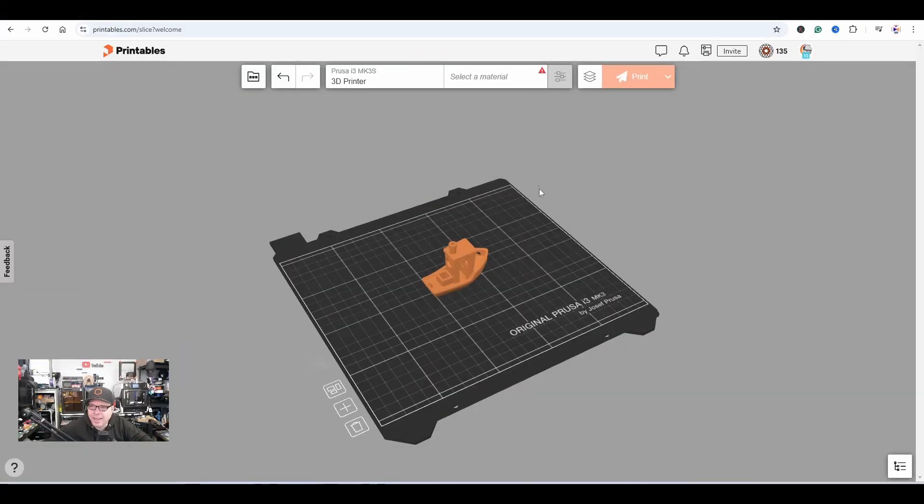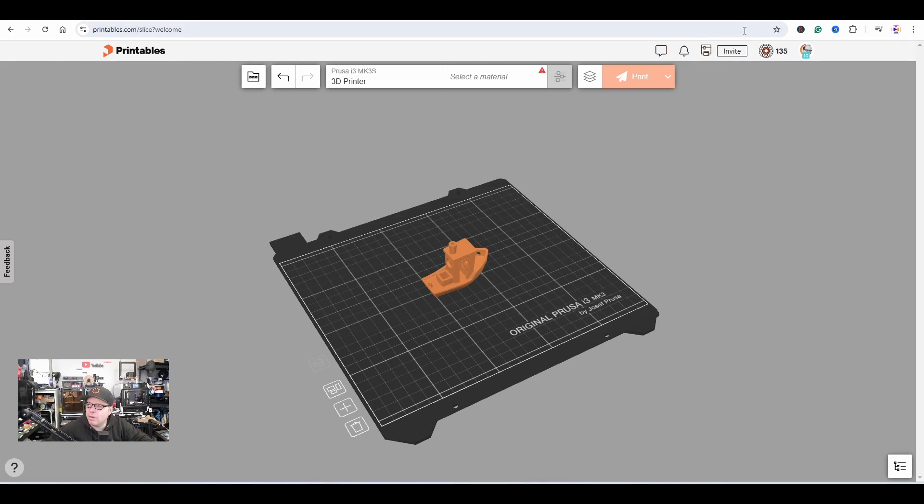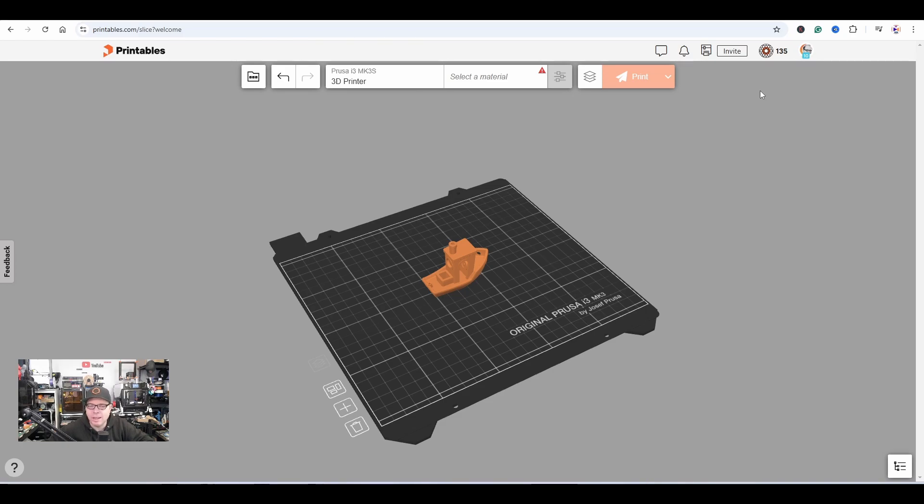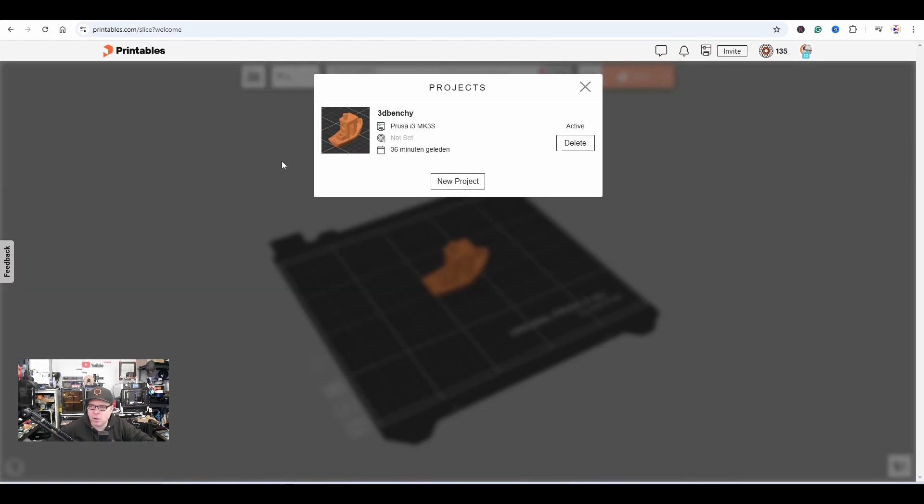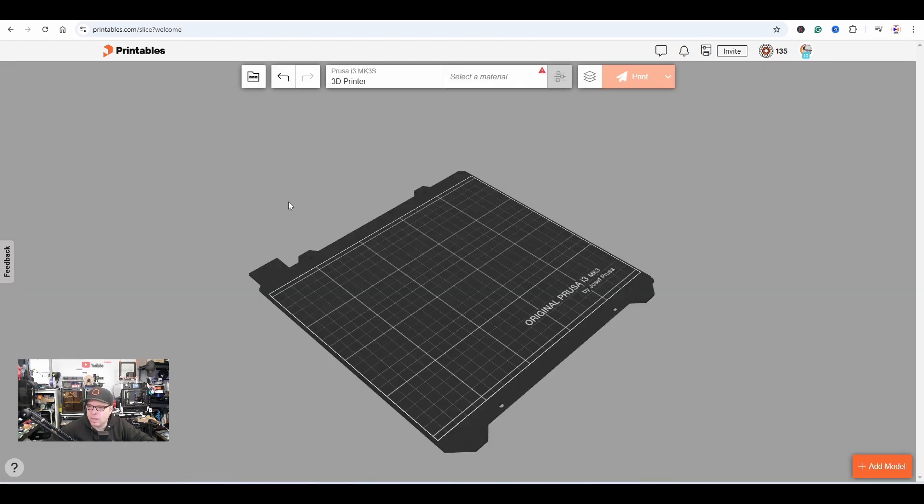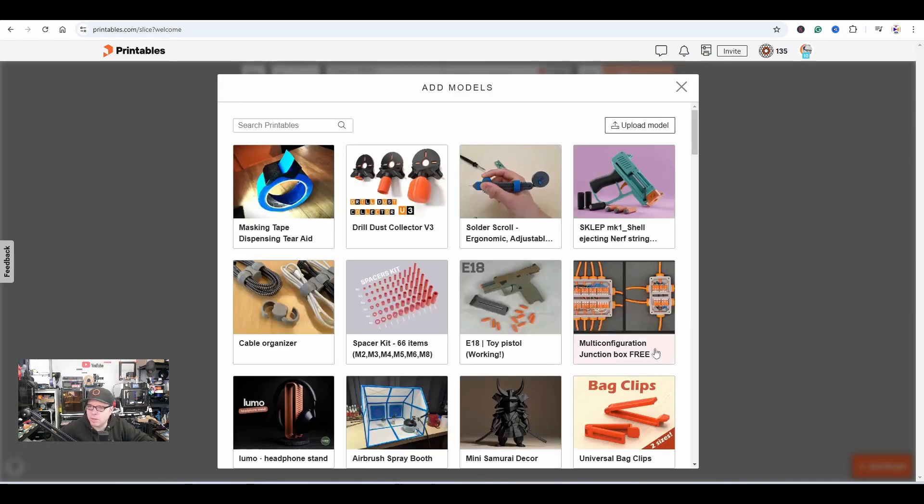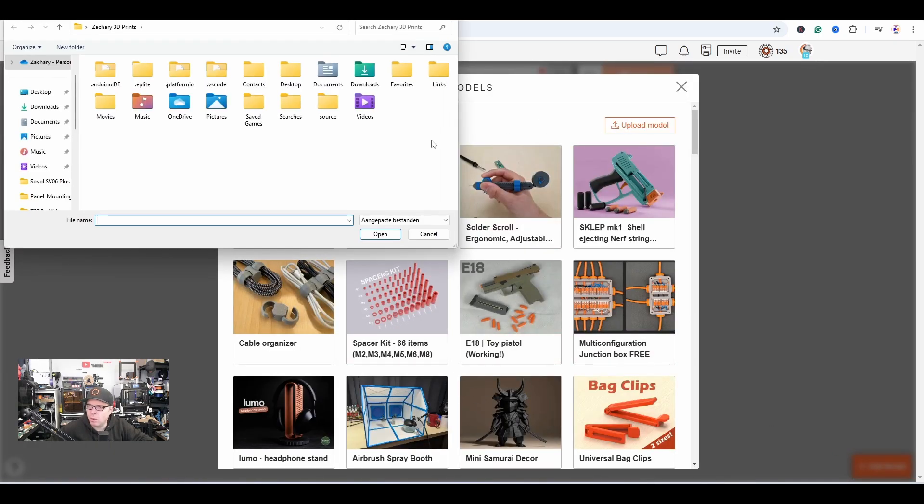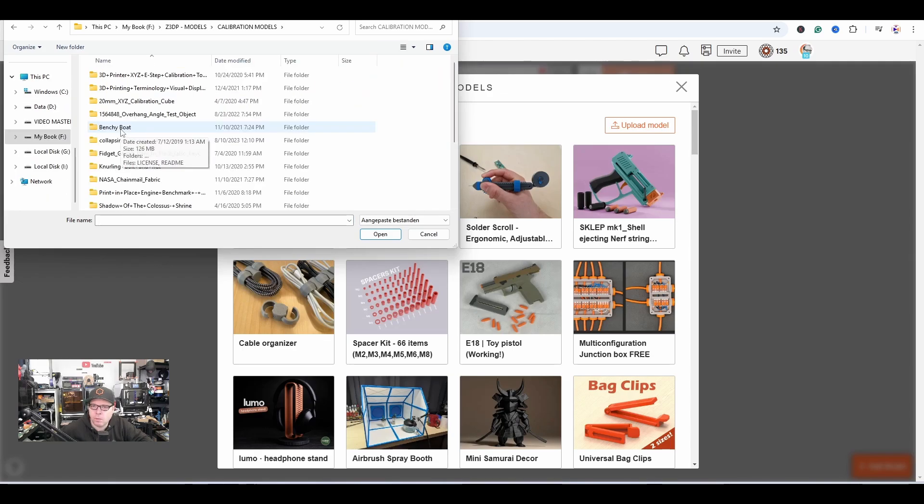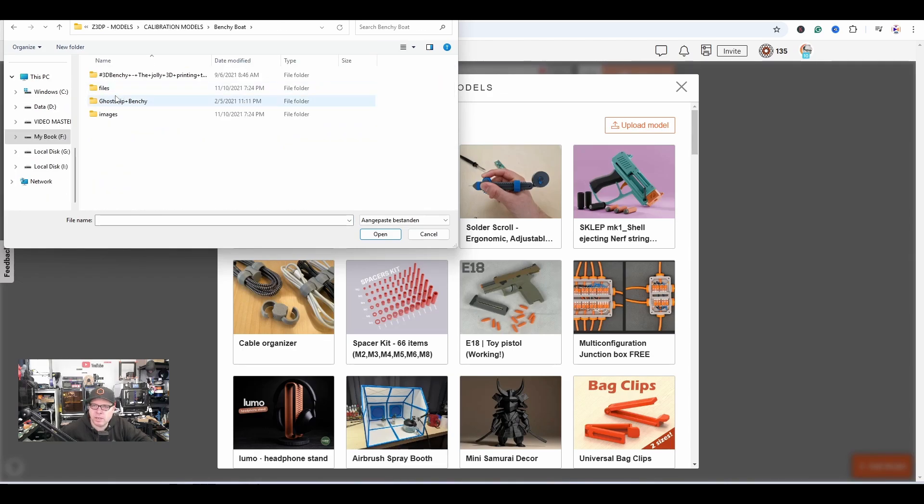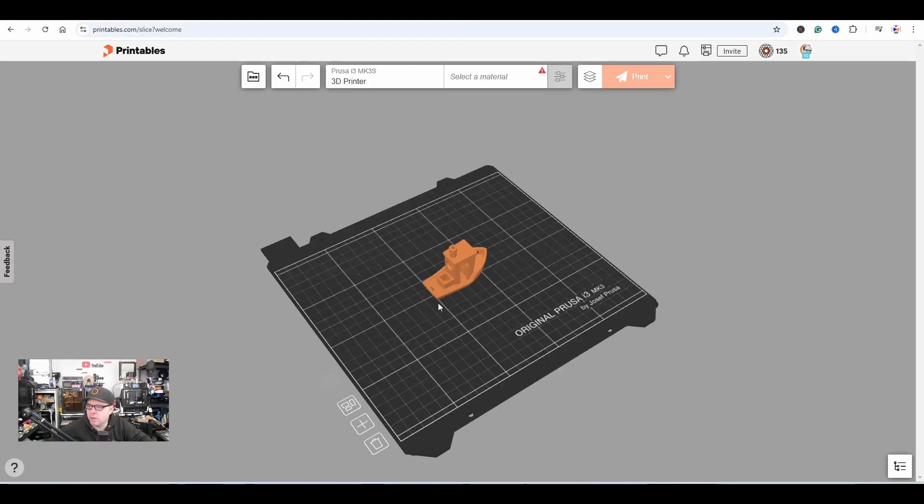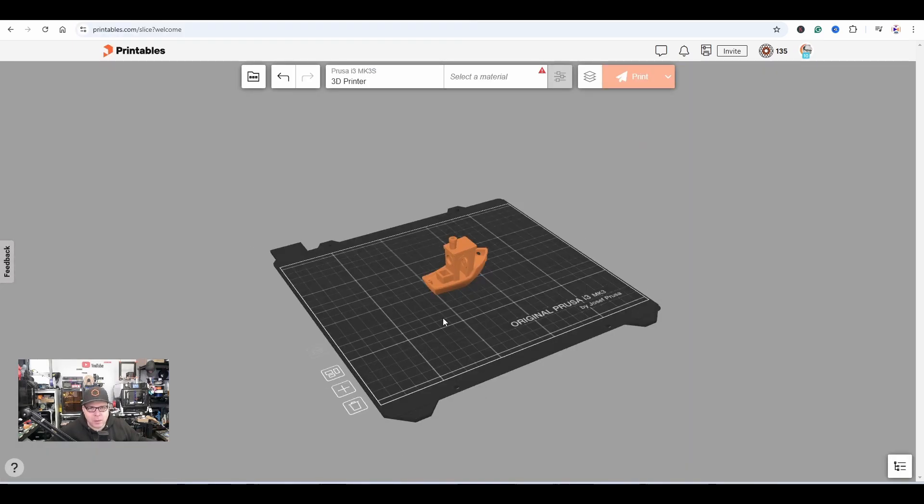Here we are. At this moment of recording it's still invite-only, but I can imagine if you're watching this video a few weeks later it's public and you can use this slicer as well. It's an online slicer, already starts with a normal Mark 3. Here we have projects. You can delete this one, start a new project, click on Add Model, and you can add models that are here or upload a model.